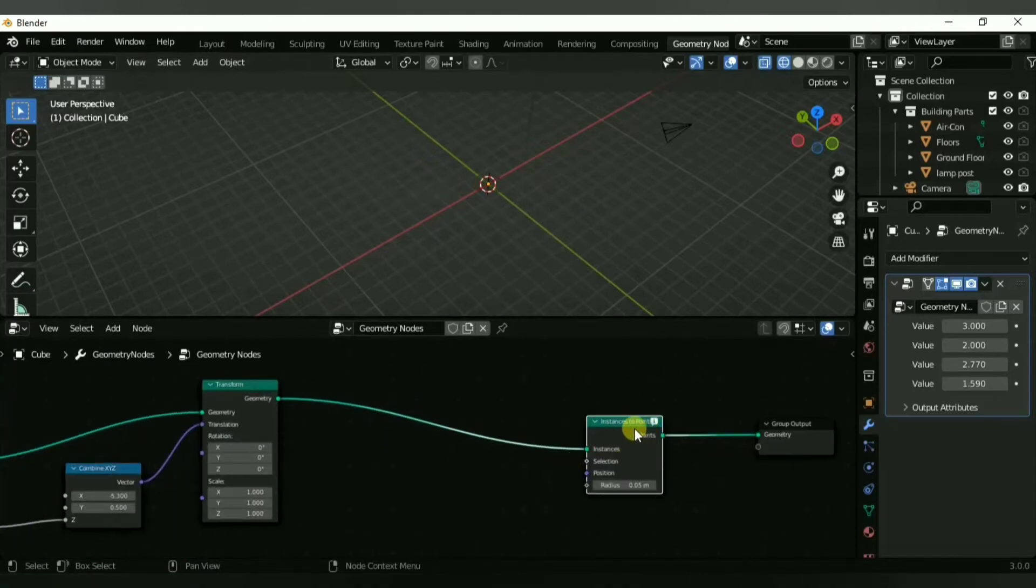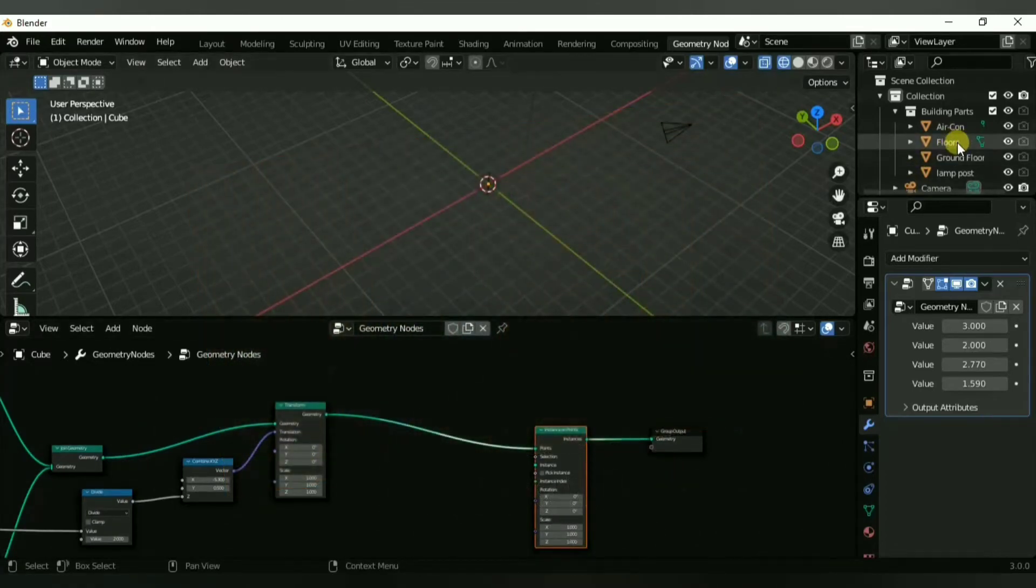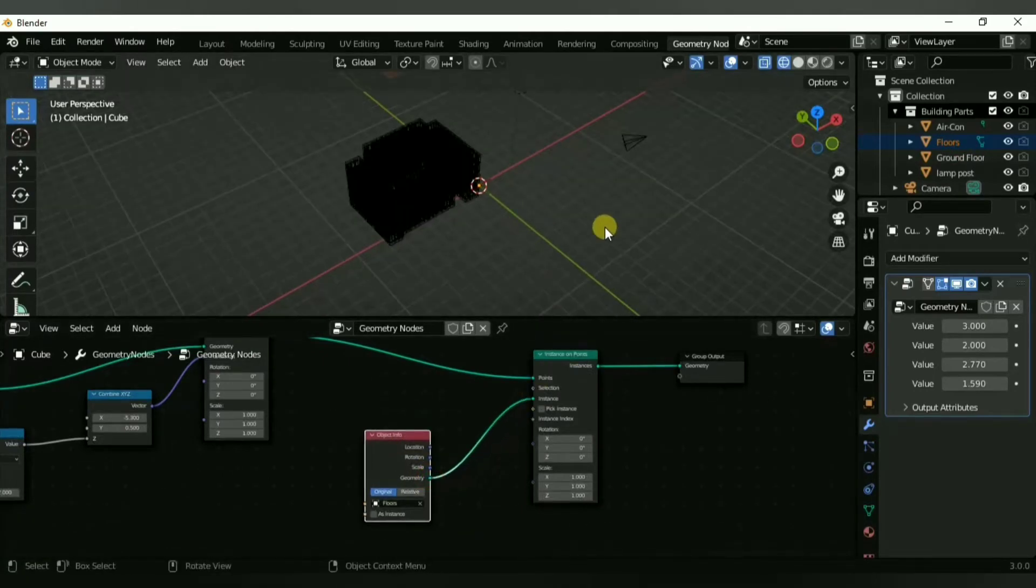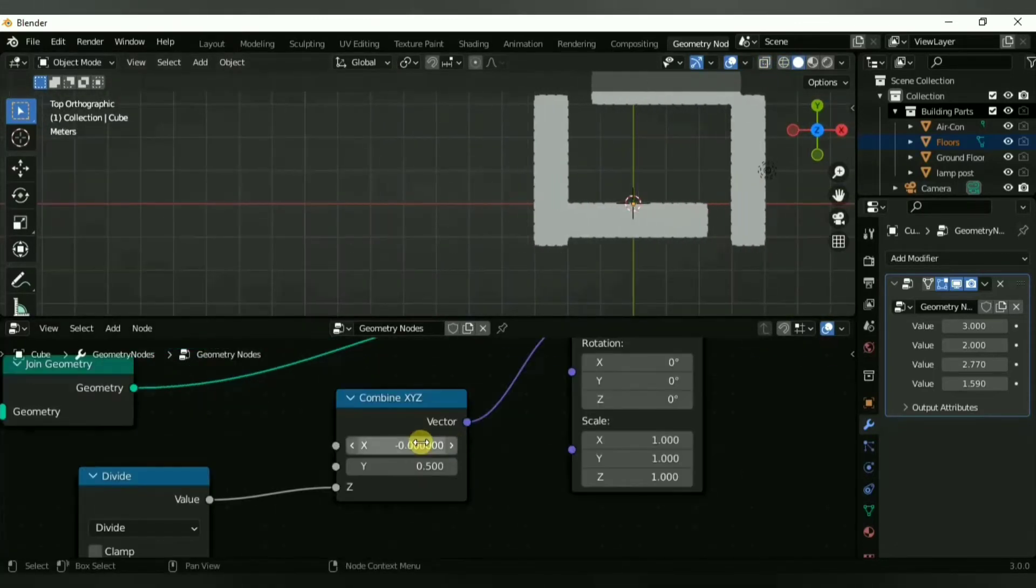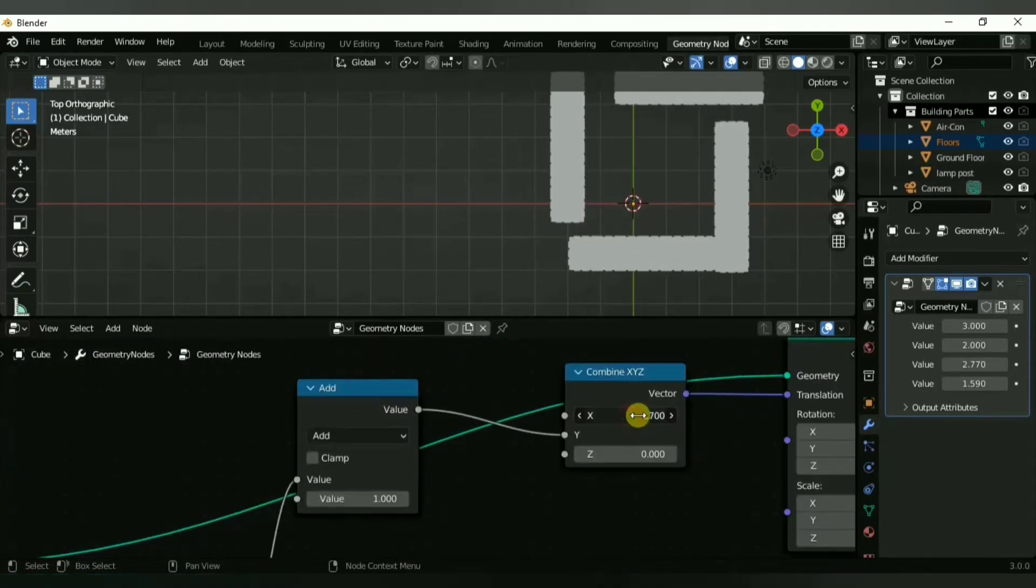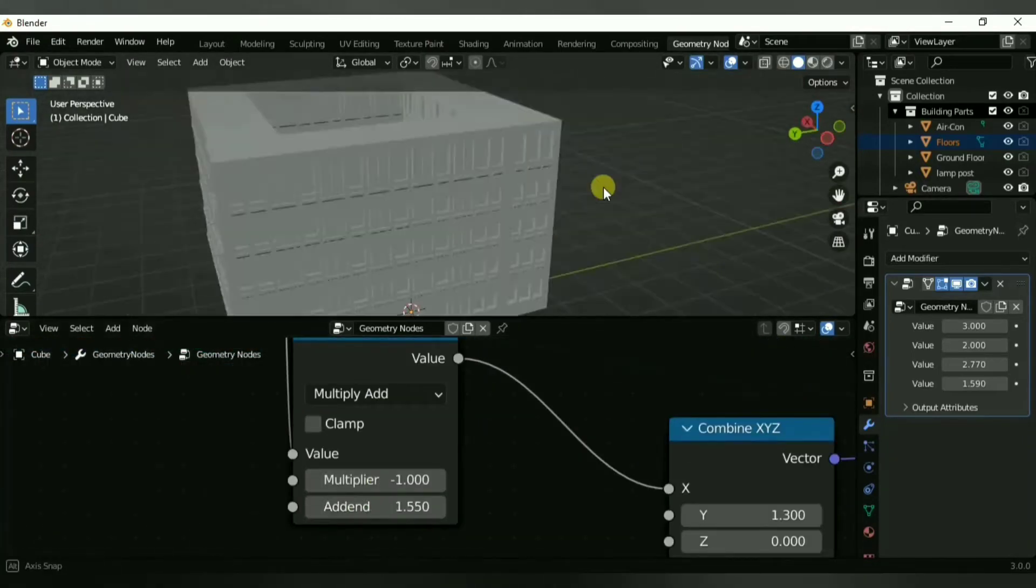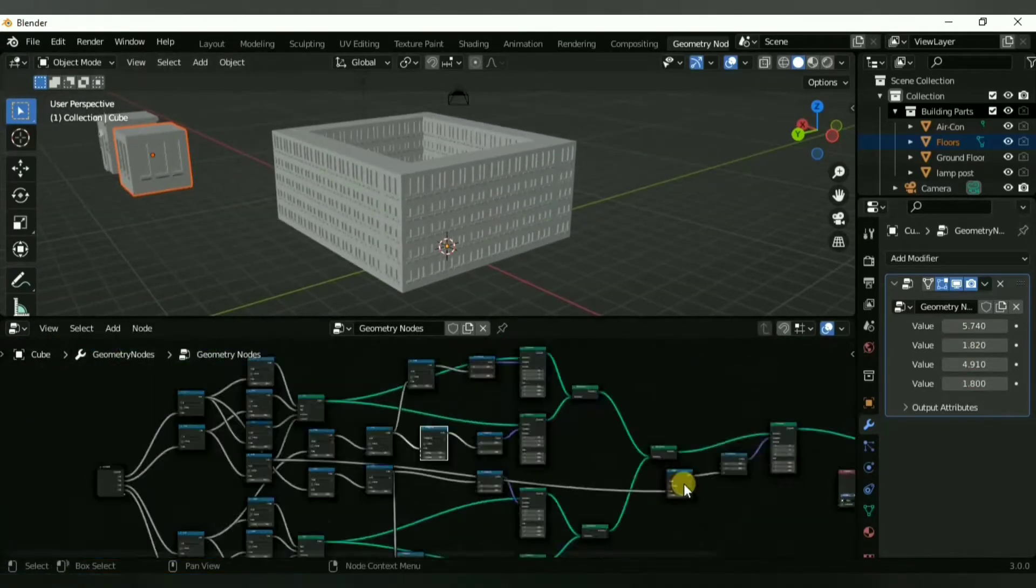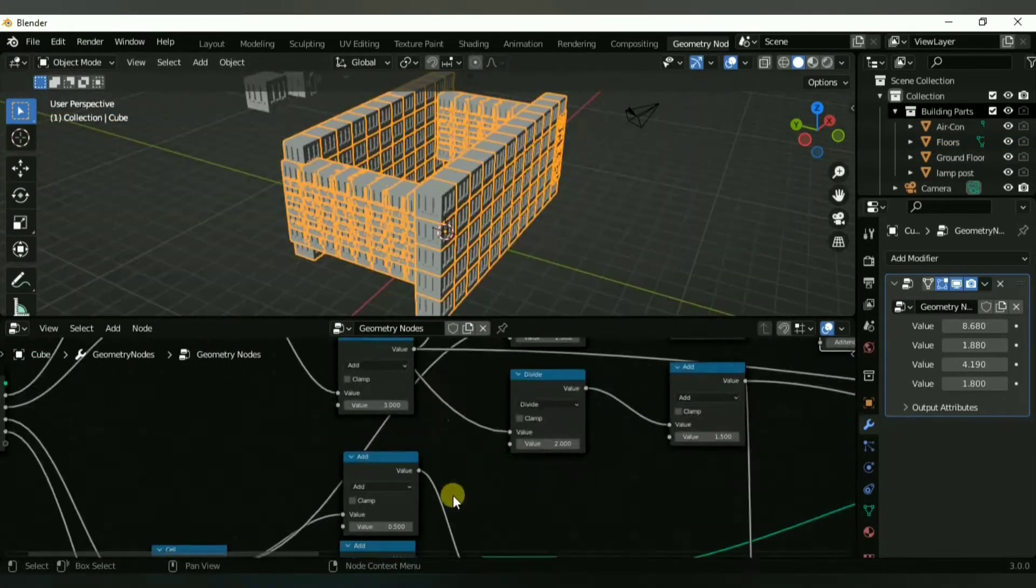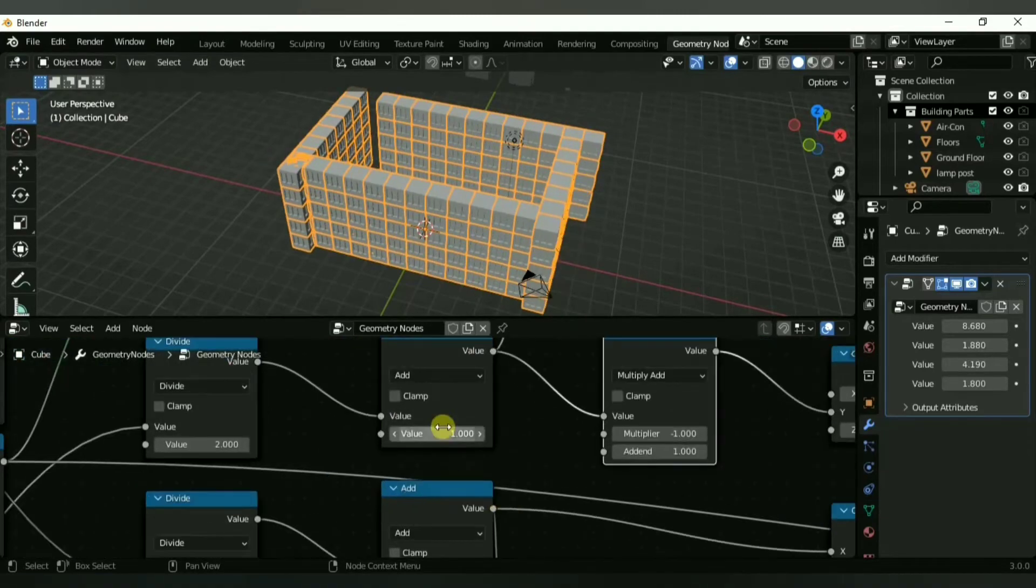We're going to use an instance on points node so that we can scatter the material object that we have here evenly across our grid. After you did that it might take a little bit more tweaking on your side to make the walls perfectly line up, but afterwards you should have a wall that works together. If you change the x and y value of the cell math nodes, the walls should work together corresponding with the numbers that you punched in. This is pretty much done.